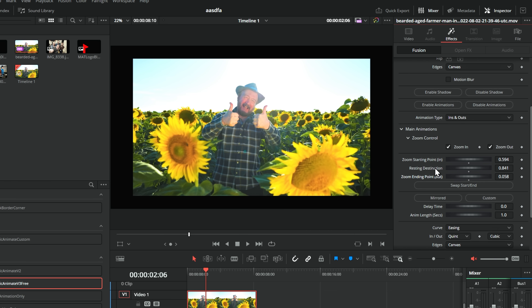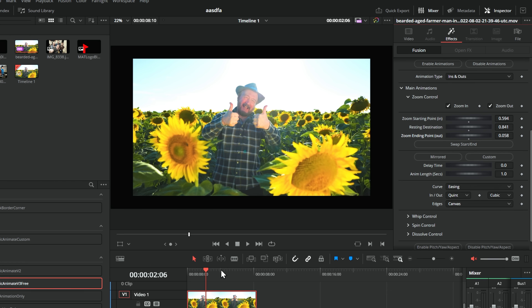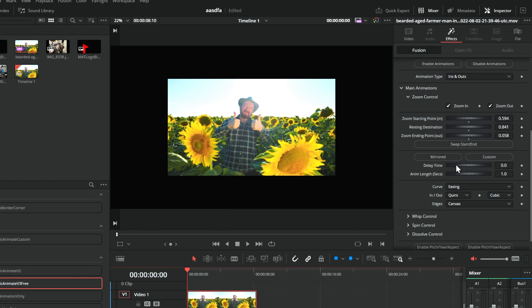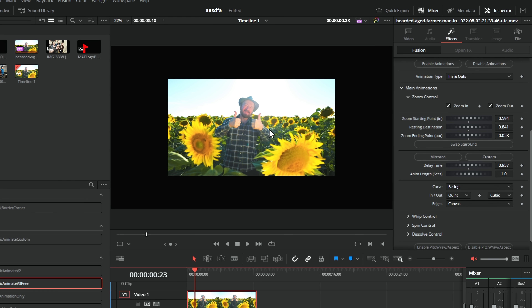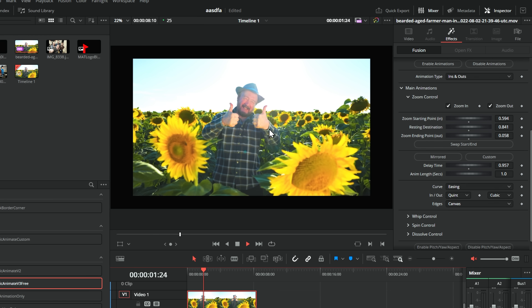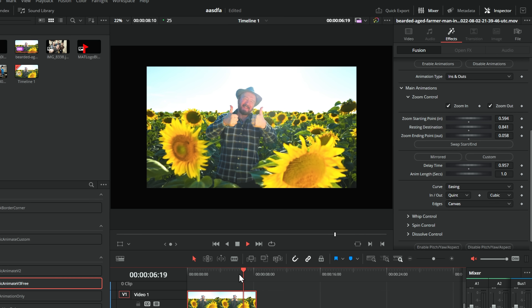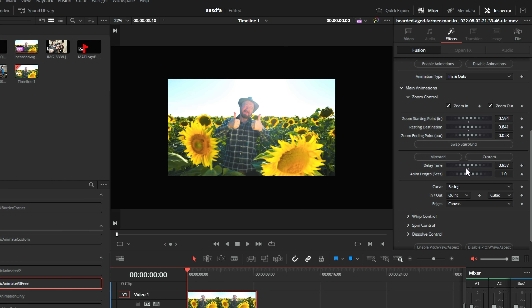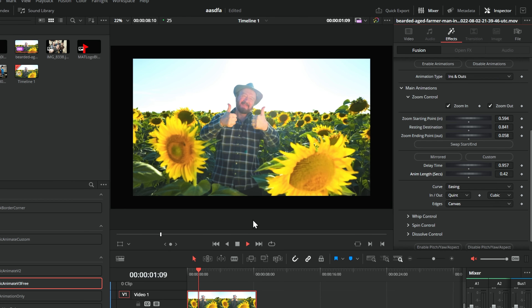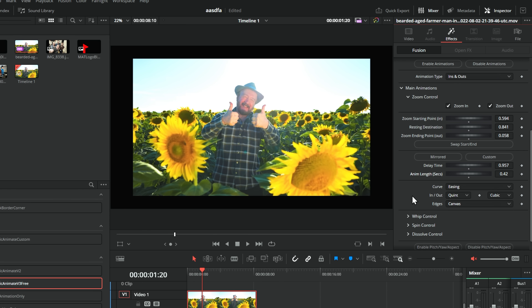Down here we've got delay time. So if we don't want this to happen right at the beginning and we want the animation to happen about a second in, we can just drag that up. It will sit at its in location for a second, then move to the resting location, and then that will be mirrored at the end. We also have an anim length — this animation is currently taking one second. If we want it to be quicker, we can bring this down and it's a quicker animation.